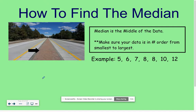In this video, I'm going to show you how to find the median of a data set. The median means the middle of the data. First, you want to make sure that your data is in number order from the smallest to the largest. The only way you can find the middle of the data is if your data is in order.